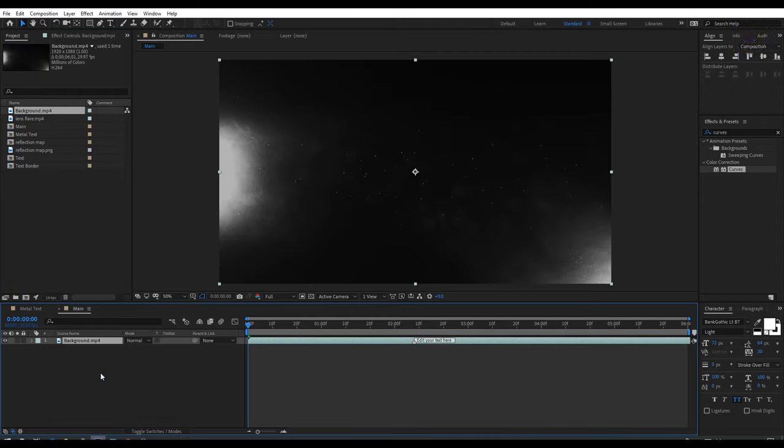Let's do a RAM preview. Looks good to me. Now let's add motion blur by clicking here, and don't forget to turn on the big motion blur icon.